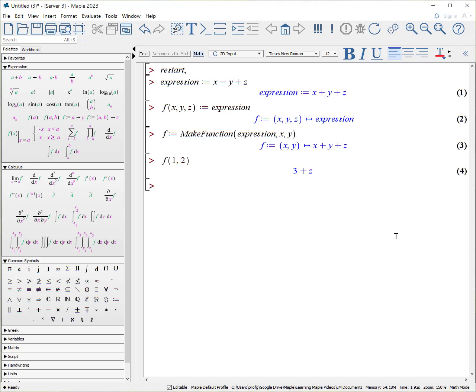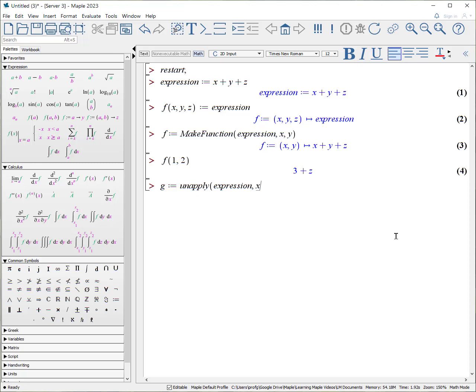Historically, this, by the way, this only works in Maple 2023, you've had to do the following. Let's make g, is the unapply procedure from our expression x, y. And again, nobody remembers the term unapply. So at least if you want to make a function from an expression, you use the make function expression.